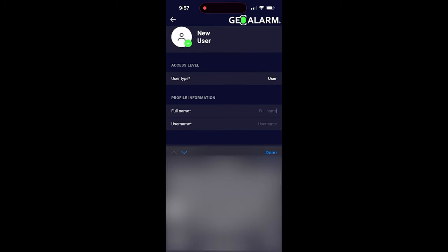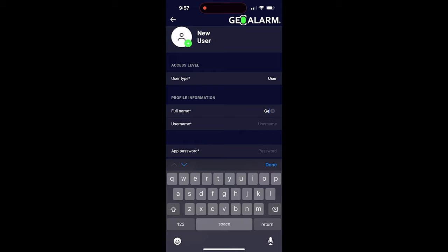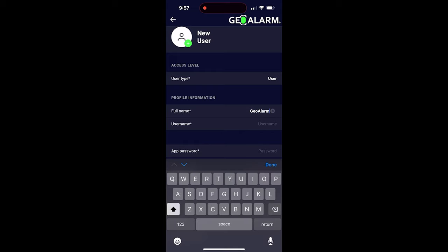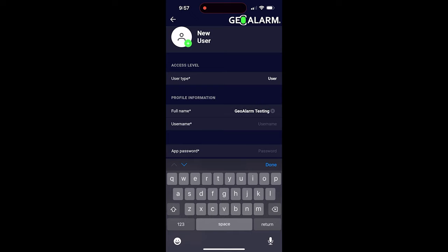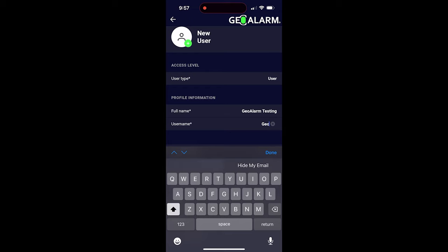Then you're going to go ahead and enter the full name. In my case, I'll just go ahead and put Geo Alarm Testing, but you would obviously put in your full name. For usernames, I usually like to use email addresses. In this case, I'm just going to call it Geo Alarm Testing.